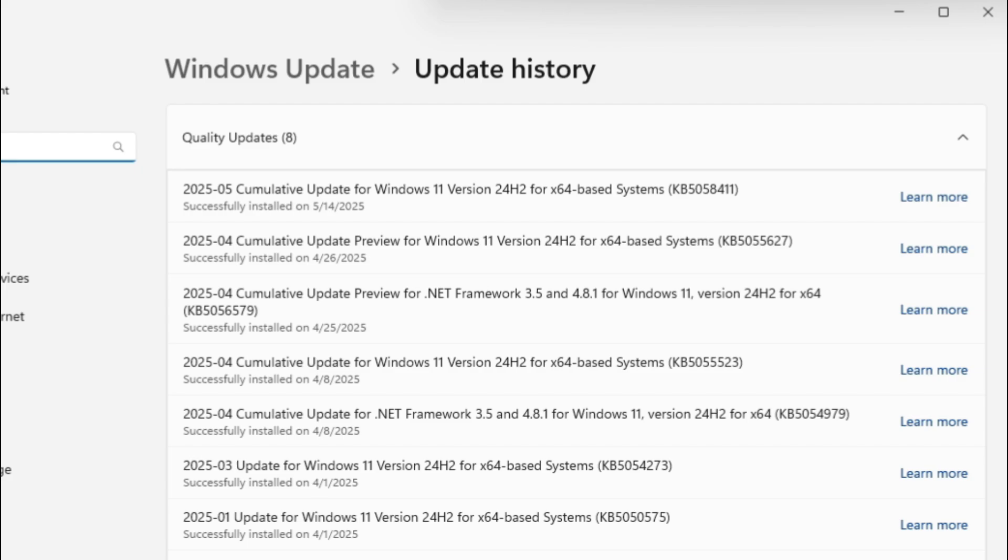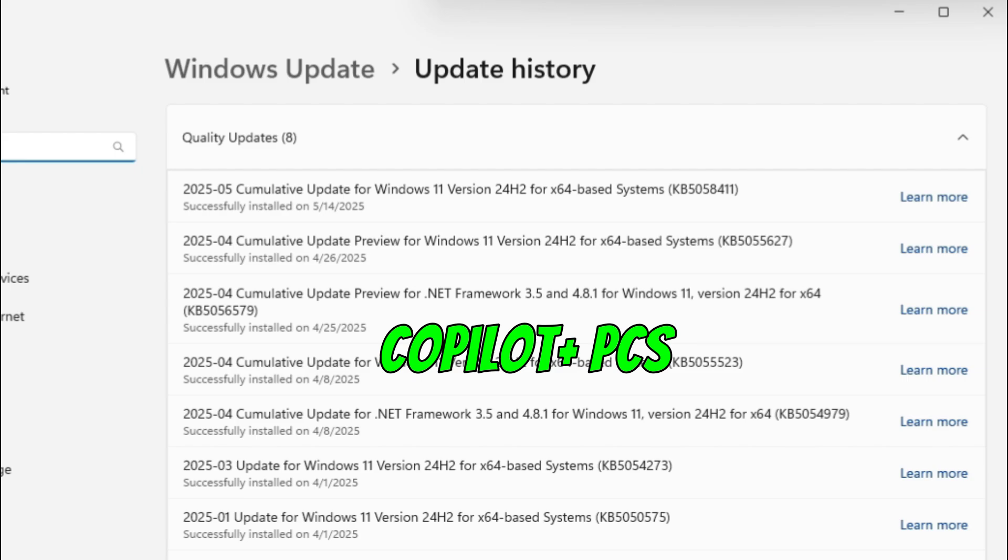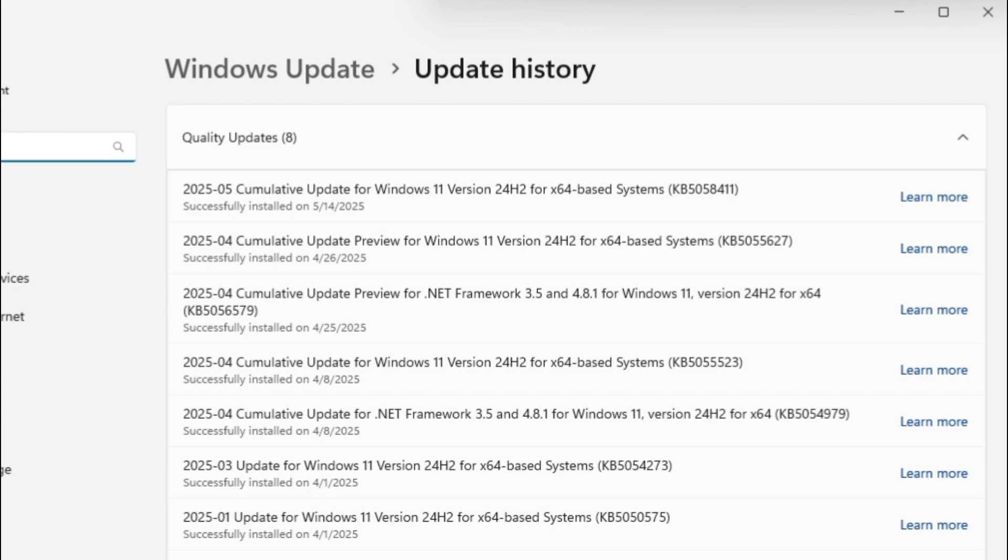What we know right now is that it's only for Co-Pilot Plus PCs that this Recall is enabled. Who knows if they're going to put it out for everyone.